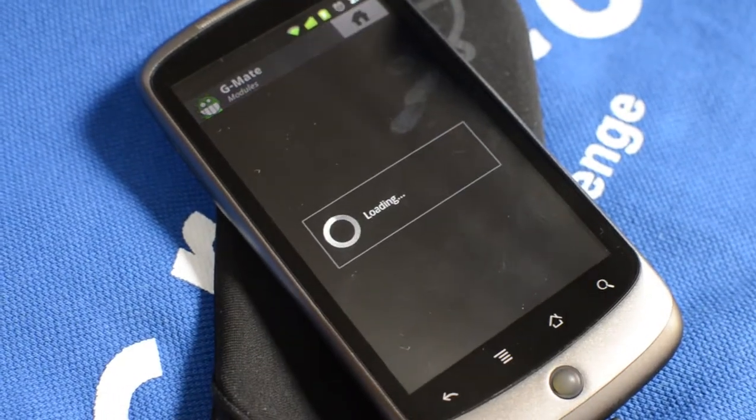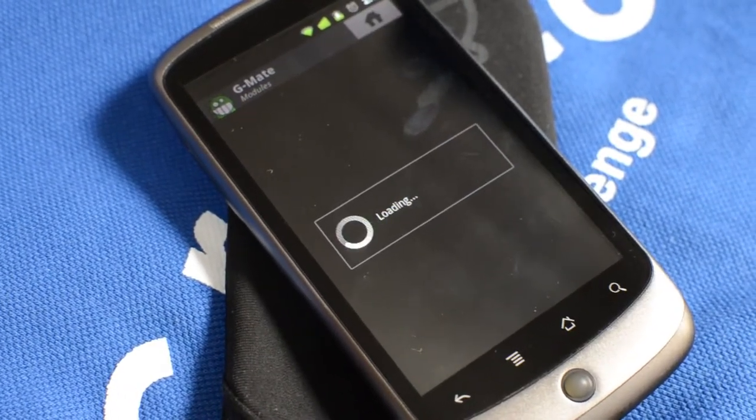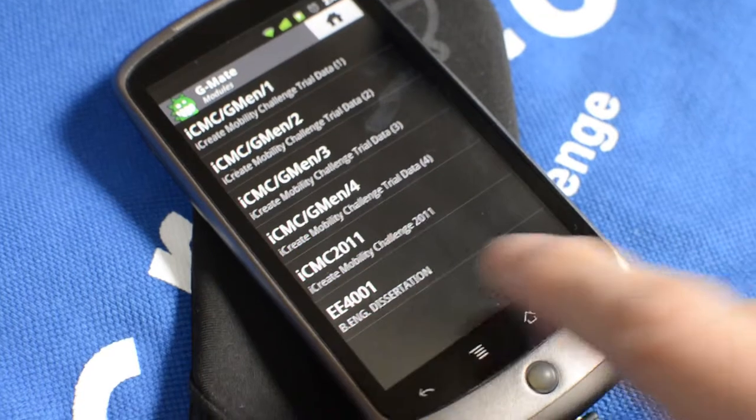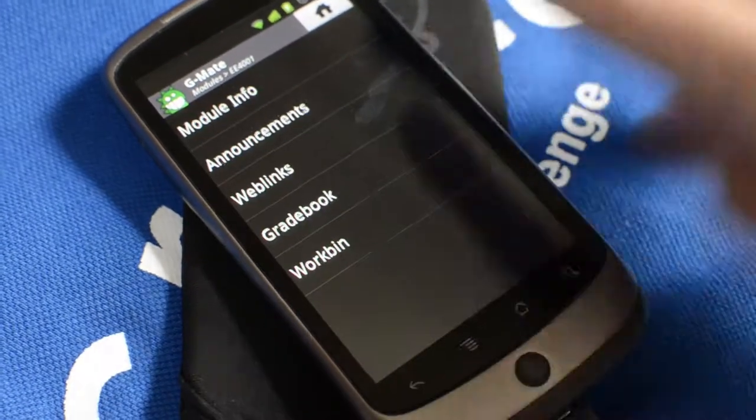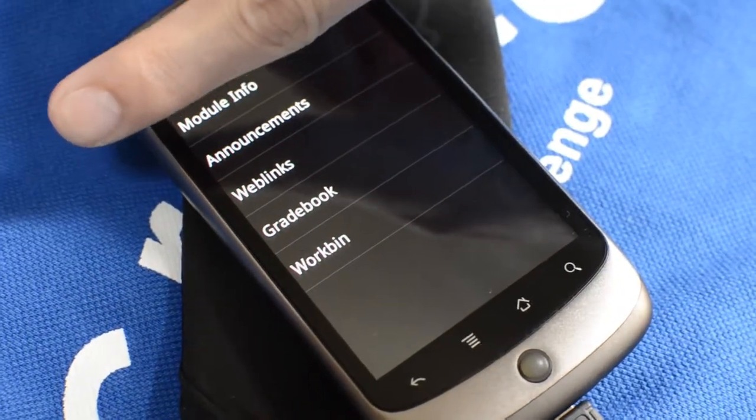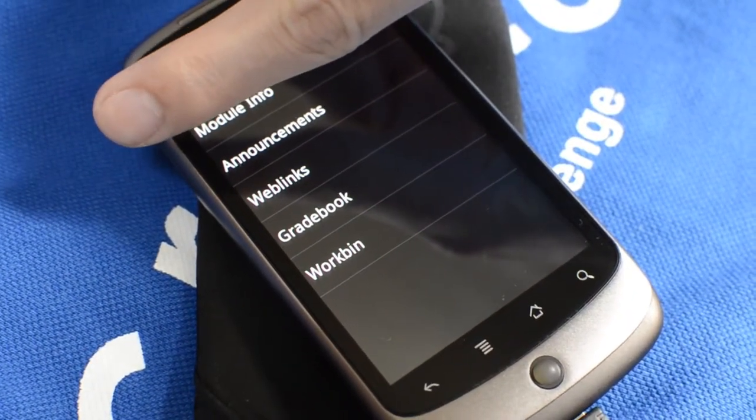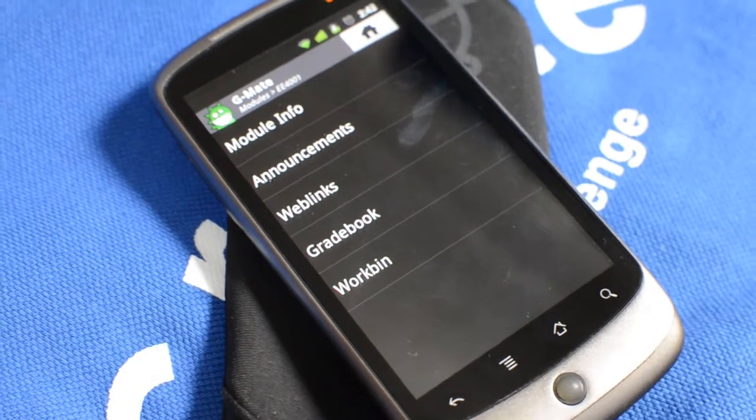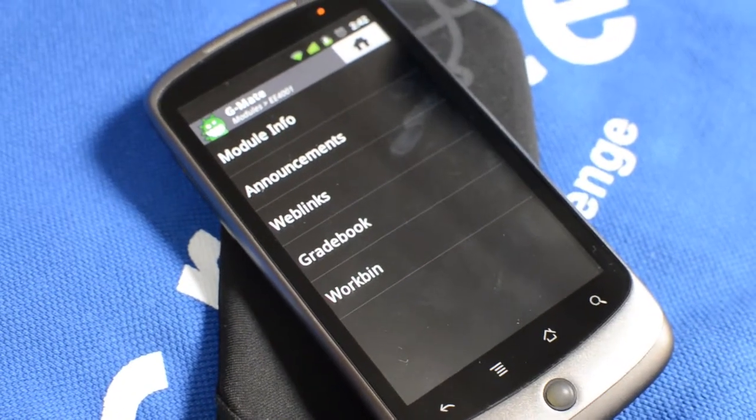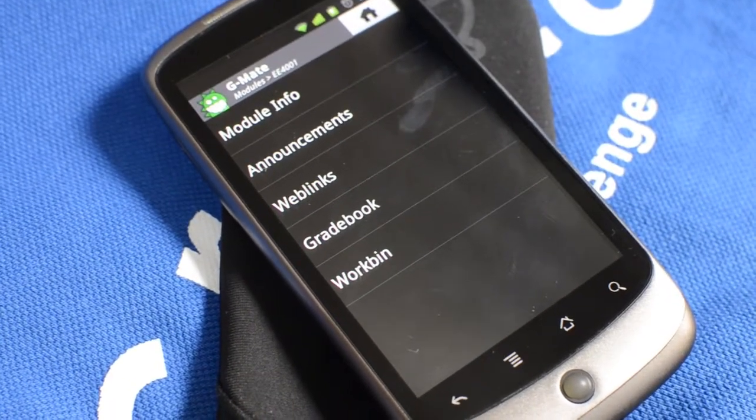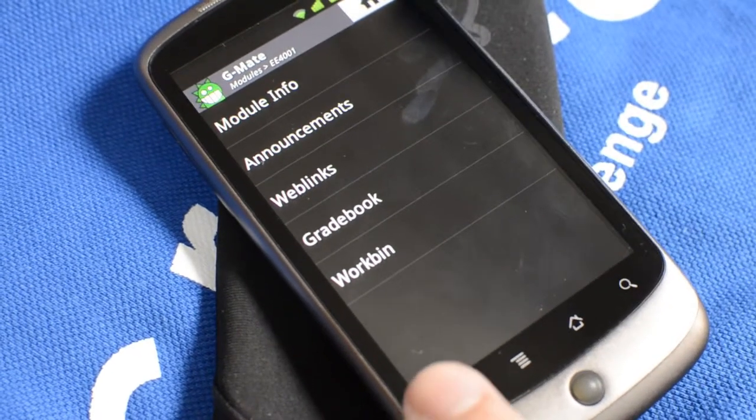In the past, if you get too deep into one of our menus, you probably won't know where you are because this is what you see and you don't know which module you're at. Now we've added breadcrumbs so you know which module you're actually at. In this case, EE4001.